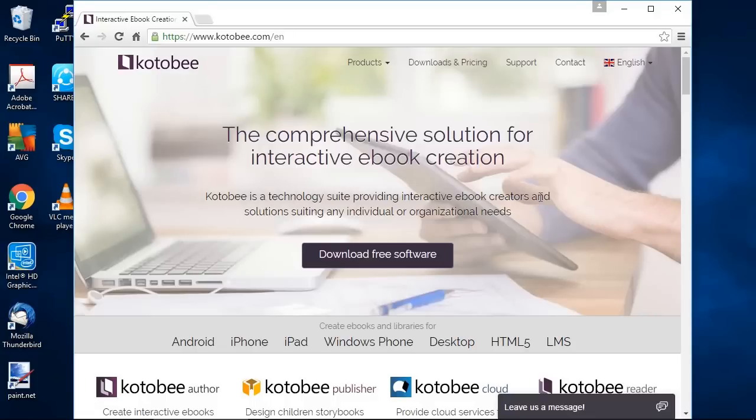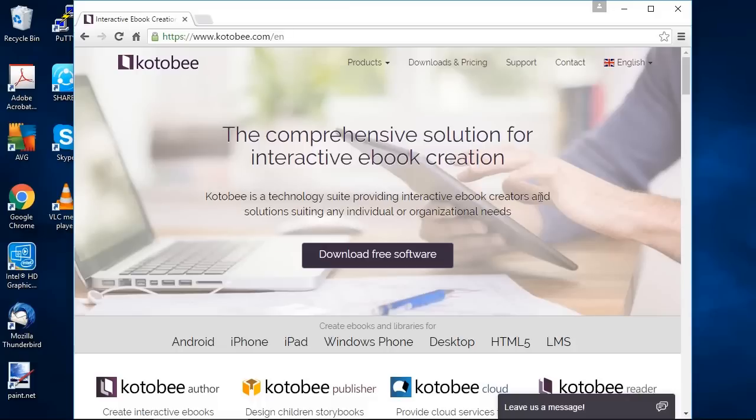First let me give you some introduction about it. Kotobee Author is a software to allow you to create interactive ebooks which contain video, audio, galleries, widgets, 3D objects, questions and exams and so on. So think of it as Microsoft PowerPoint but instead of creating presentations you're creating ebooks.